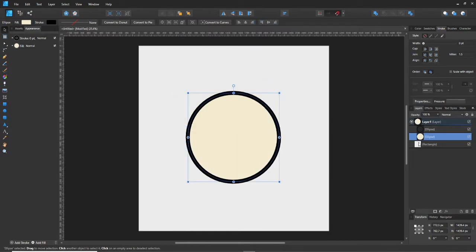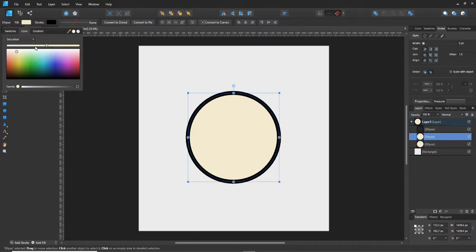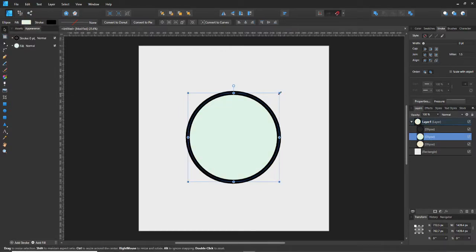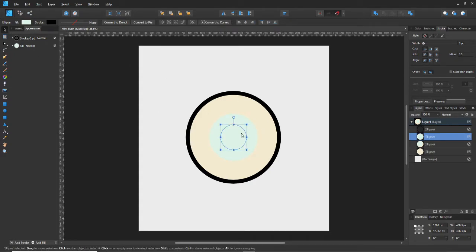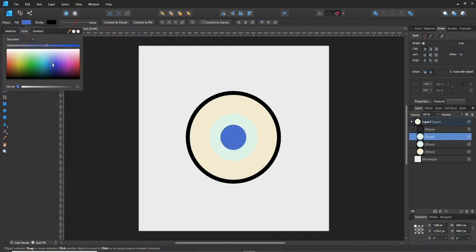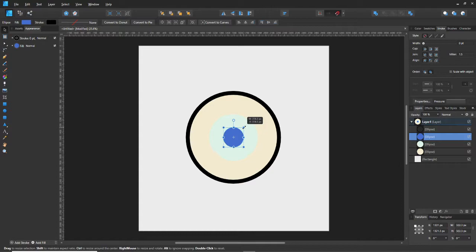Now we want to grab that creamy middle color, duplicate that circle, and change the color so we can see it. We're gonna shrink that down to about this size — this is gonna be the colored part of the eye. Flip that layer again and now you've got another circle, which will be the iris. Go ahead and make that a bit smaller or bigger depending on preference — we'll make it a little bit smaller.